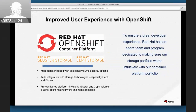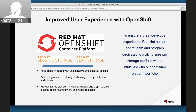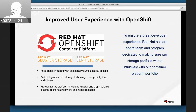Within OpenShift, we offer an improved user experience around storage. We have two native storage platforms: Red Hat Cluster Storage and Red Hat Ceph Storage. OpenShift includes pre-configured plugins for different cloud providers like Google GCE, Amazon EBS, and Azure. When you deploy OpenShift and use storage, everything is contained — you don't have to install any extra components to enable persistent storage.